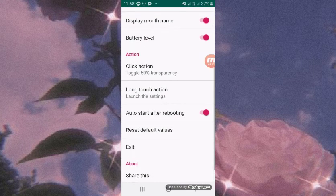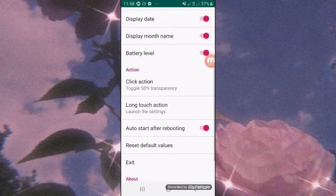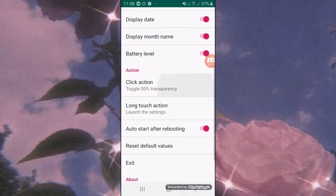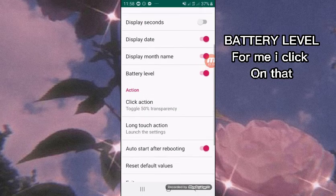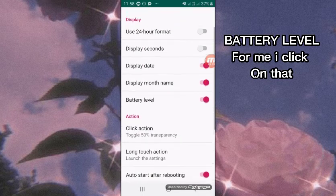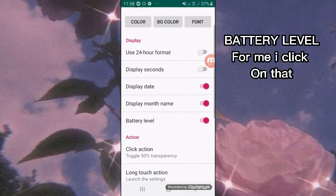Lastly, Auto Start After Booting—you must turn this on to keep the floating clock on your screen.